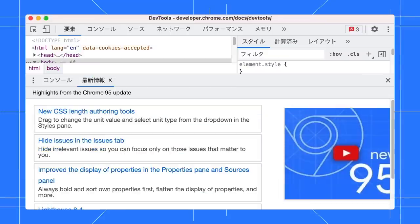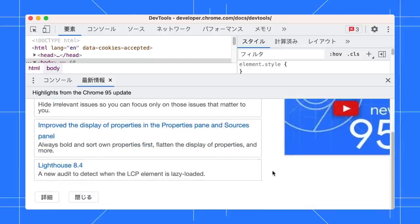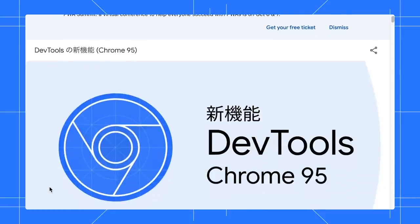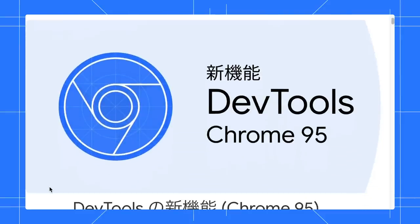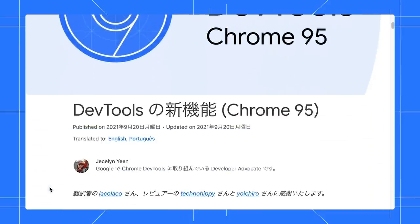For example, now I'm using DevTools in Japanese. In the What's New tab, click on More Information, then you can read what's new in DevTools in Japanese.